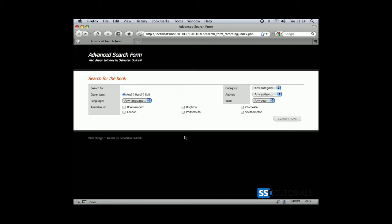So next video, we're going to create another function called get sticky, and what this function will do, it will ensure that every time we're going to click search button, that the values which we've selected from drop-down menus, radio buttons, whatever we've typed into the text field, and our checkboxes, will remain the same.